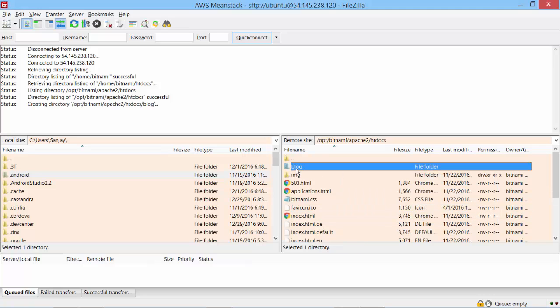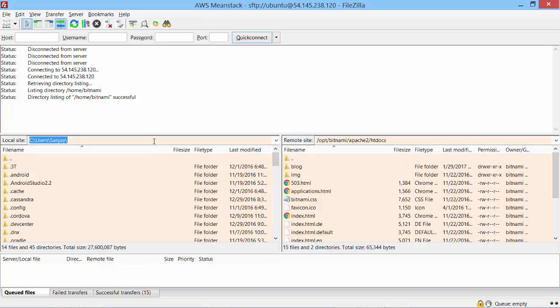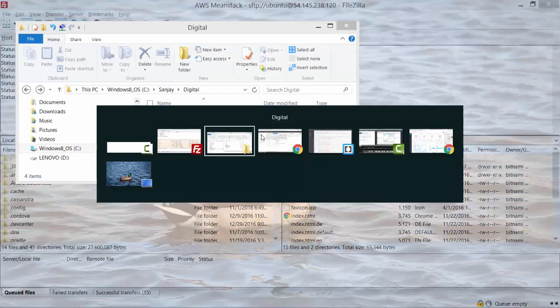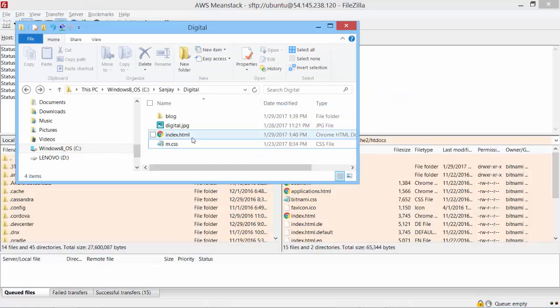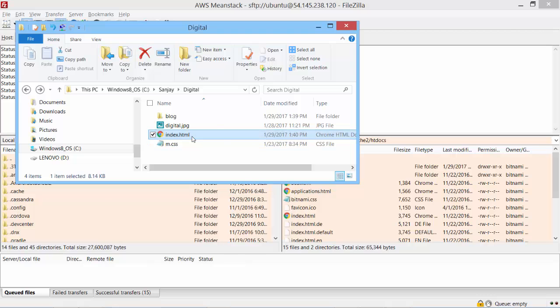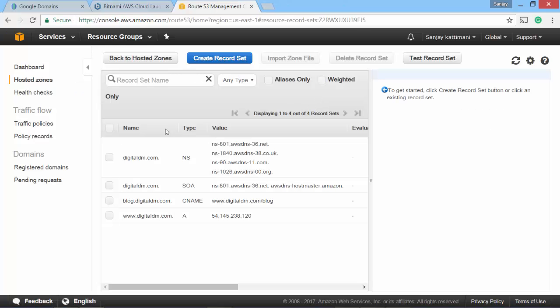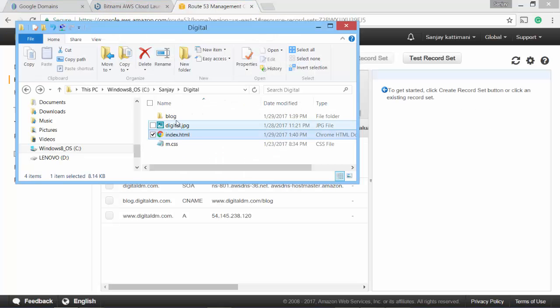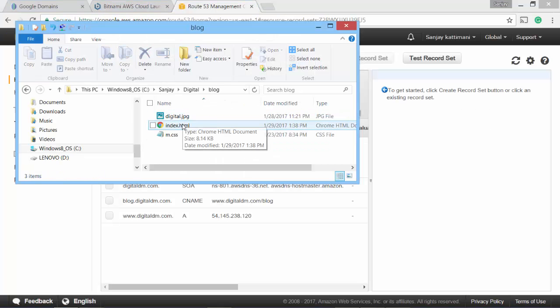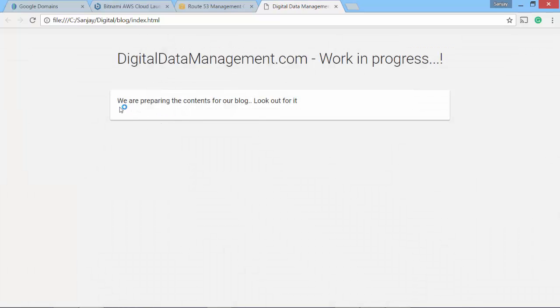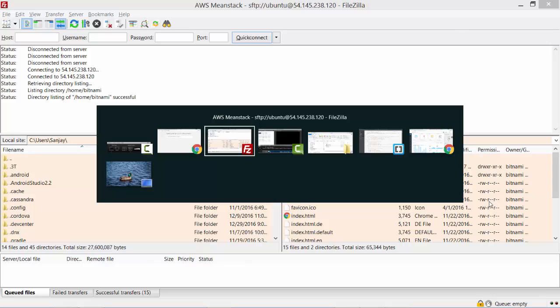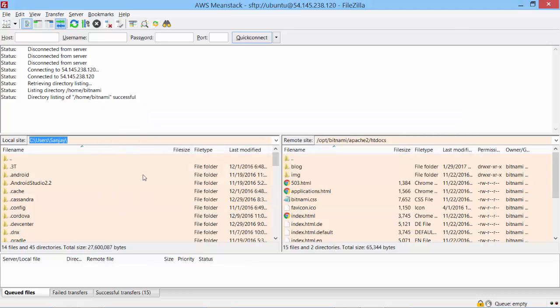Now we need to upload some contents to this blog as well. All right, so I have created a sample file here. So let's see. For my homepage, I have created an index.html which just says we are setting up our website. It should be up and running soon. And then I have another one for blog which says we are preparing content for our blog. Look out for it. Let's upload these files to the server.